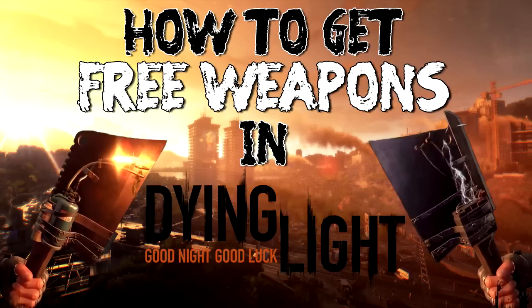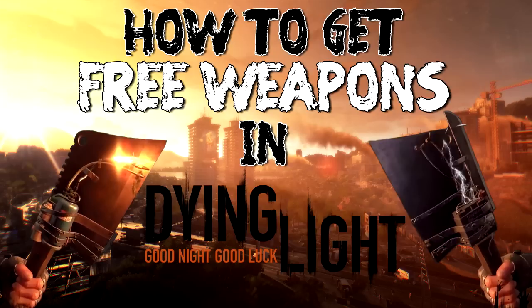Hey guys, it's Colossal Kiwi here and this is not some kind of trolling video. There is actually a way in which you can get free top tier weapons in Dying Light before the game even comes out. And this video will show you how.